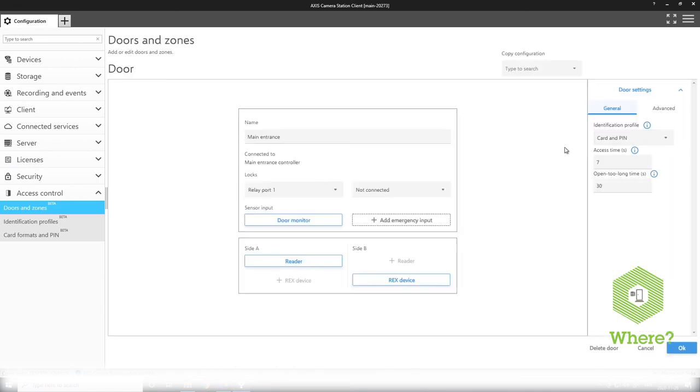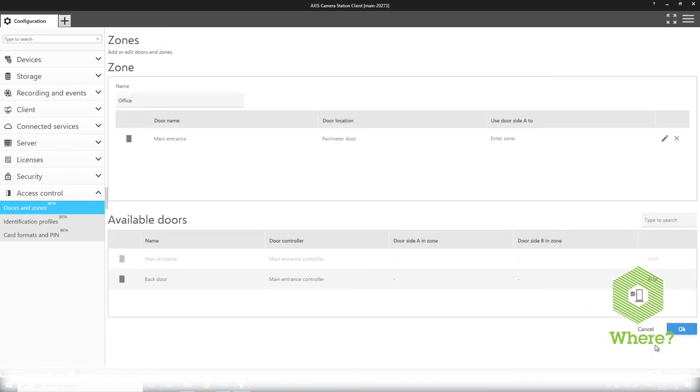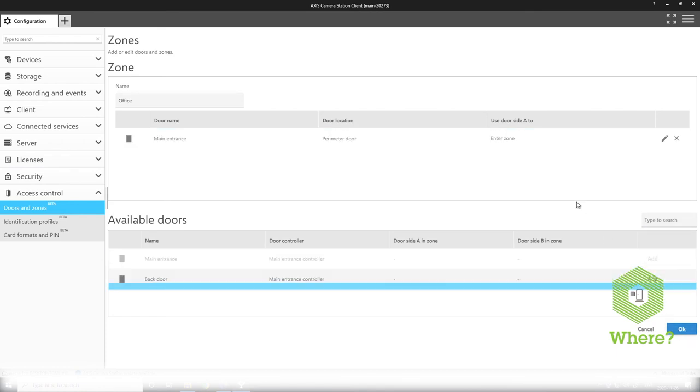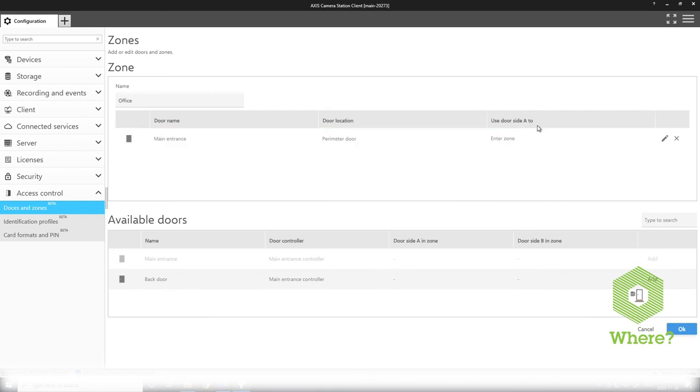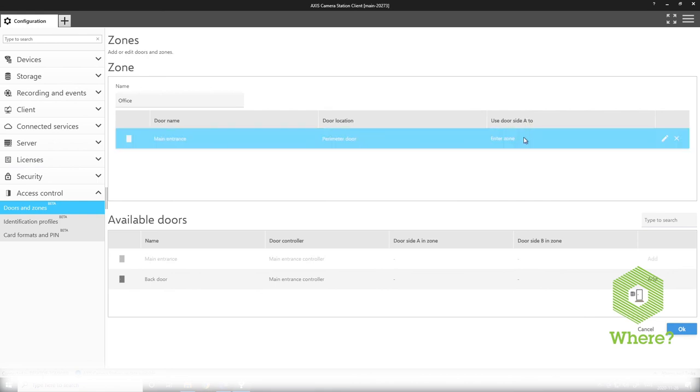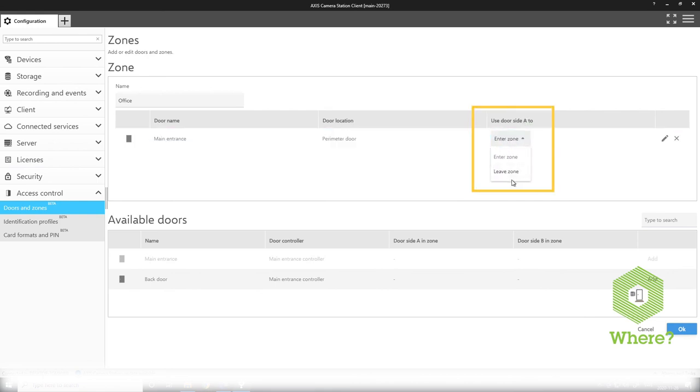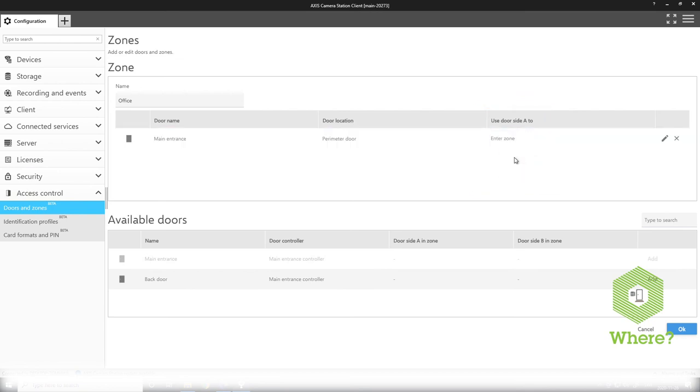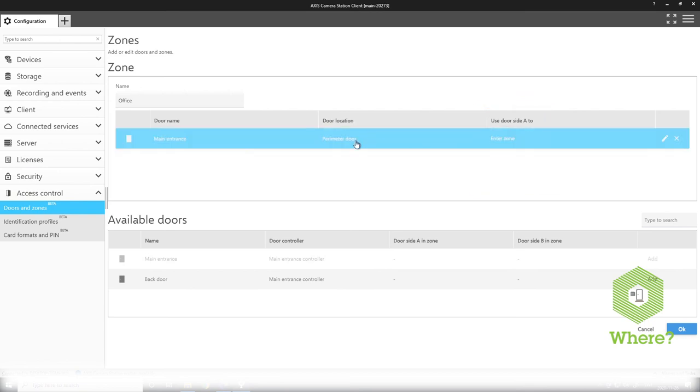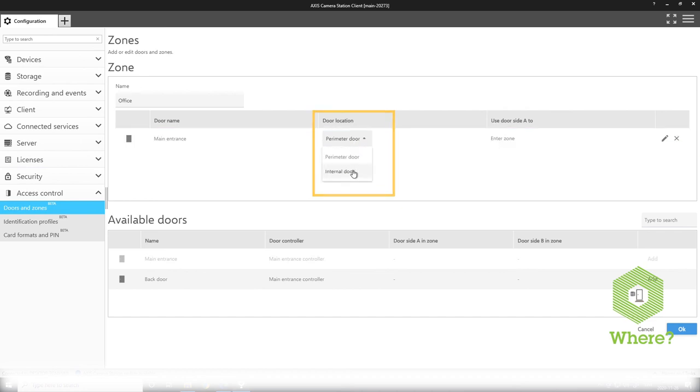Pressing the edit I move directly into the configuration of that door itself. I can delete it from the zone. I can also do some settings in line here to switch around if the A side is used to enter or leave the zone whilst also selecting if it is a perimeter door, to be the shell of the zone, or if it is an internal door inside of the specific zone.